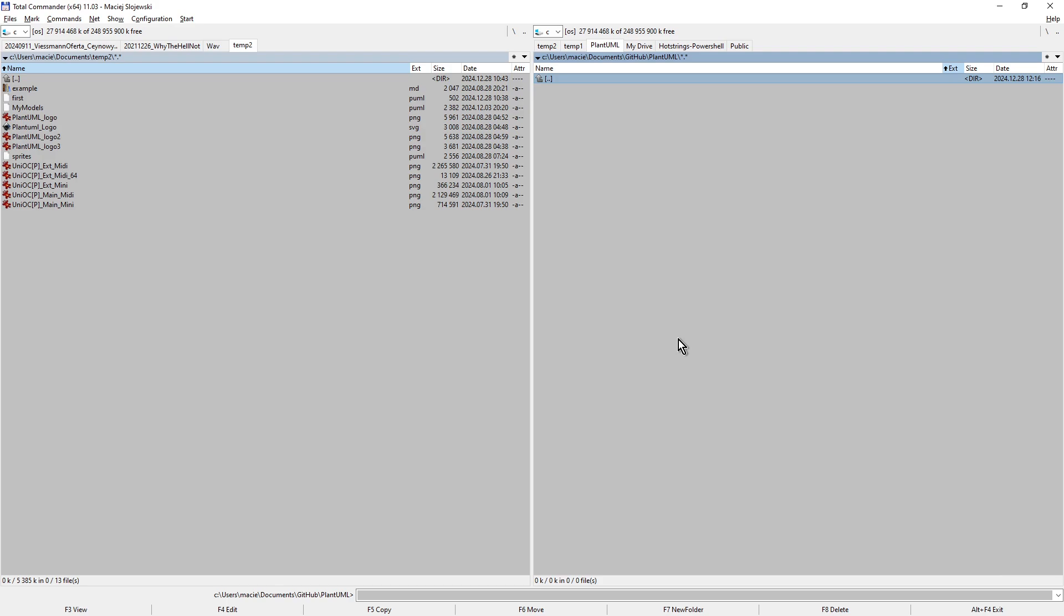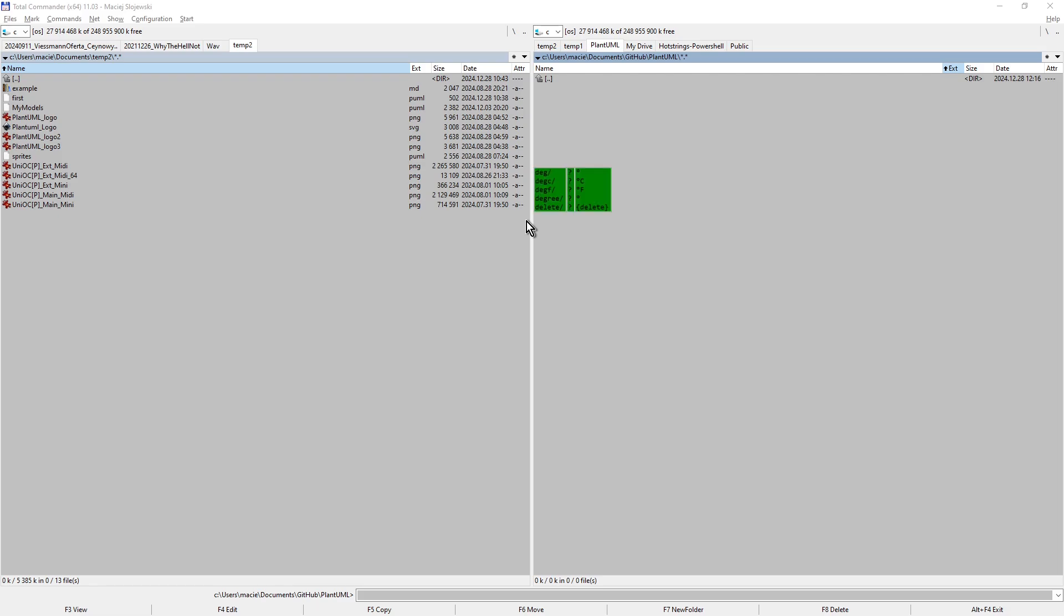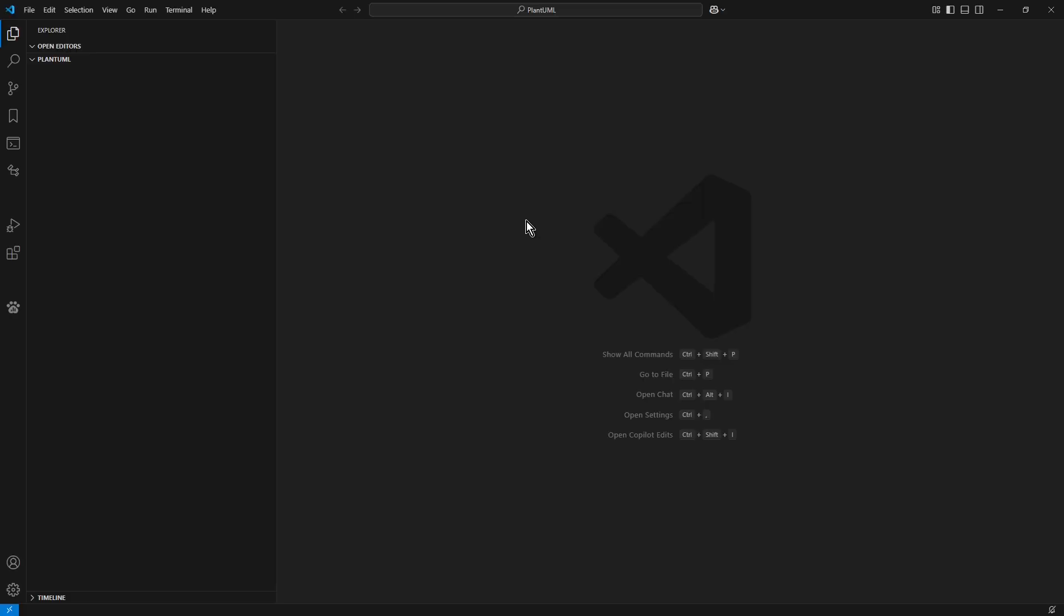Navigate to that folder and copy its path to your clipboard. Now, open Visual Studio Code. Here it comes. Create a new profile dedicated to PlantUML.